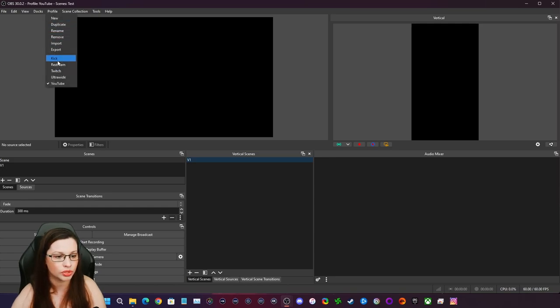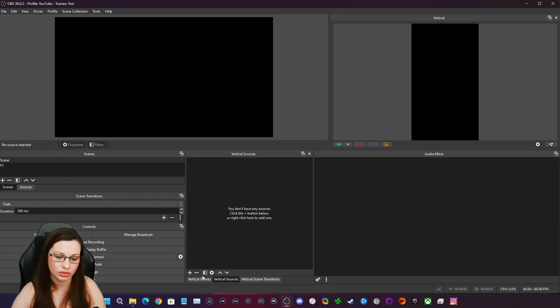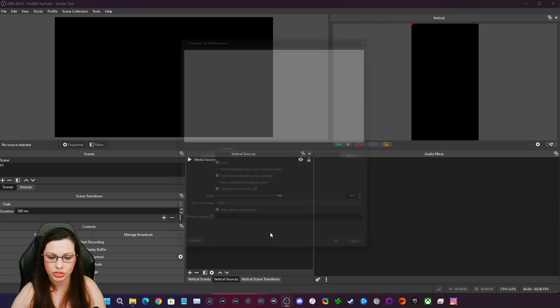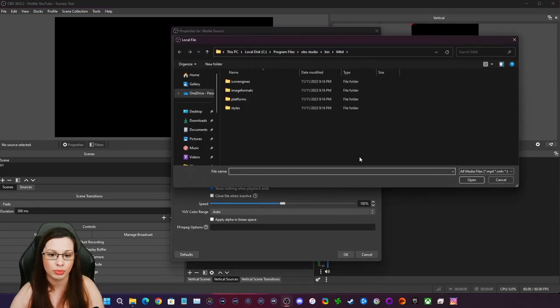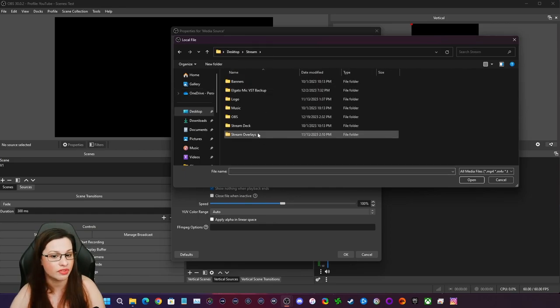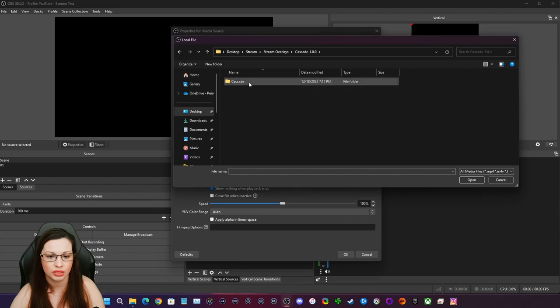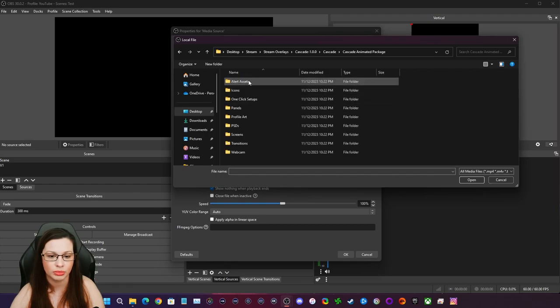So we're going to go to sources. We're going to go to our media source because it is something that is going to be a web file. And I'm going to go to where I've saved my package and I'm going to go to animated.